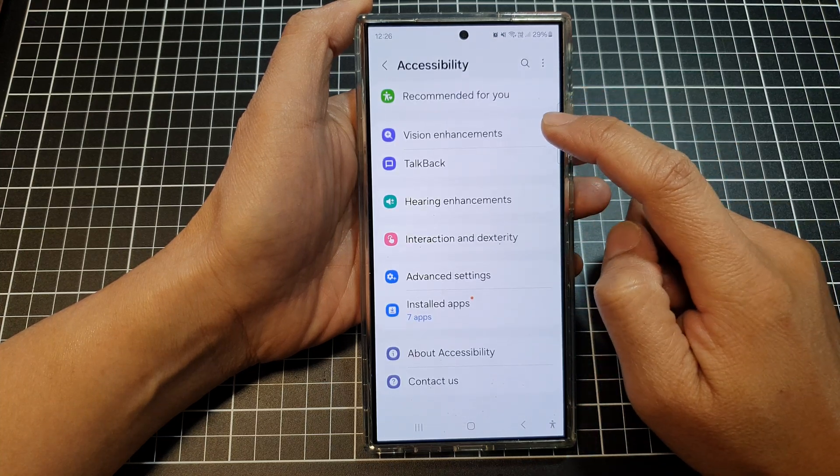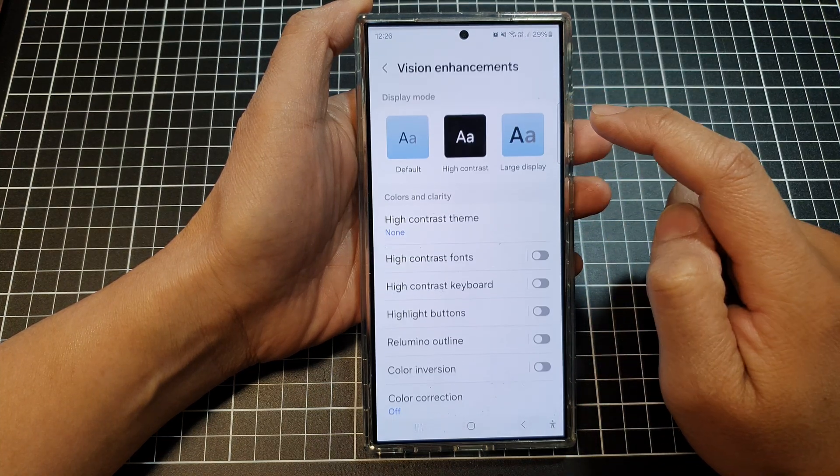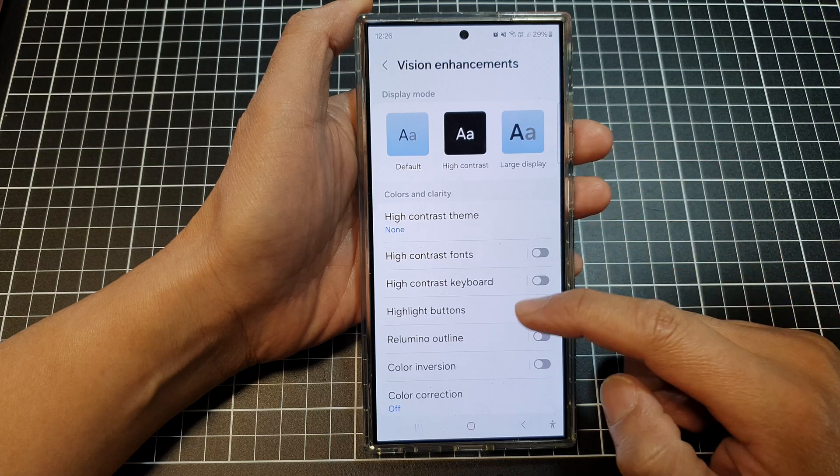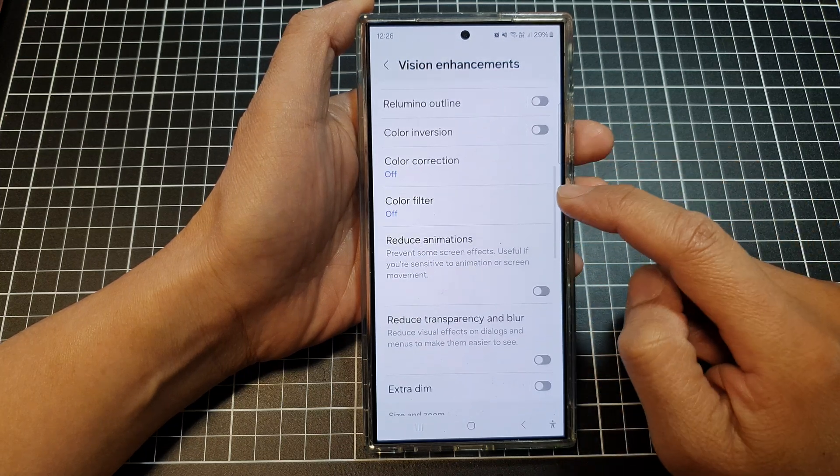After that, tap on Vision Enhancements and then go down and tap on Color Filter.